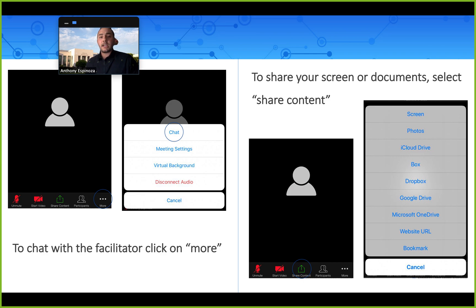To share your screen or documents, what you're gonna do is click Share Content and then choose what it is you want to share. This could be your screen, a photo, or something from the Google Drive.